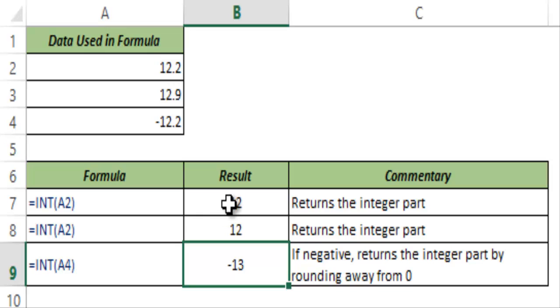So this is how INT function works in Excel. I hope you found this useful. Thank you and have a nice day.